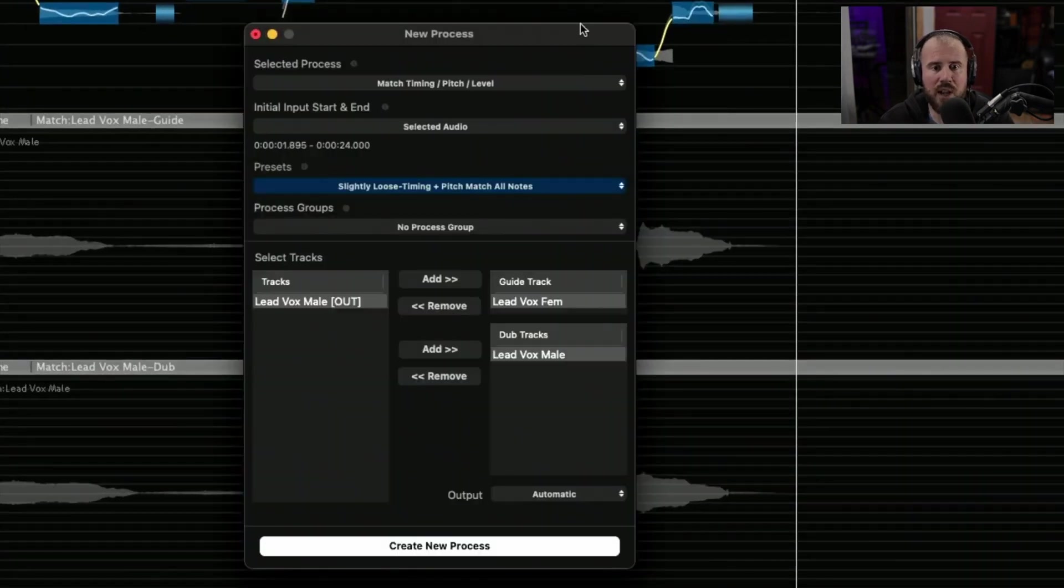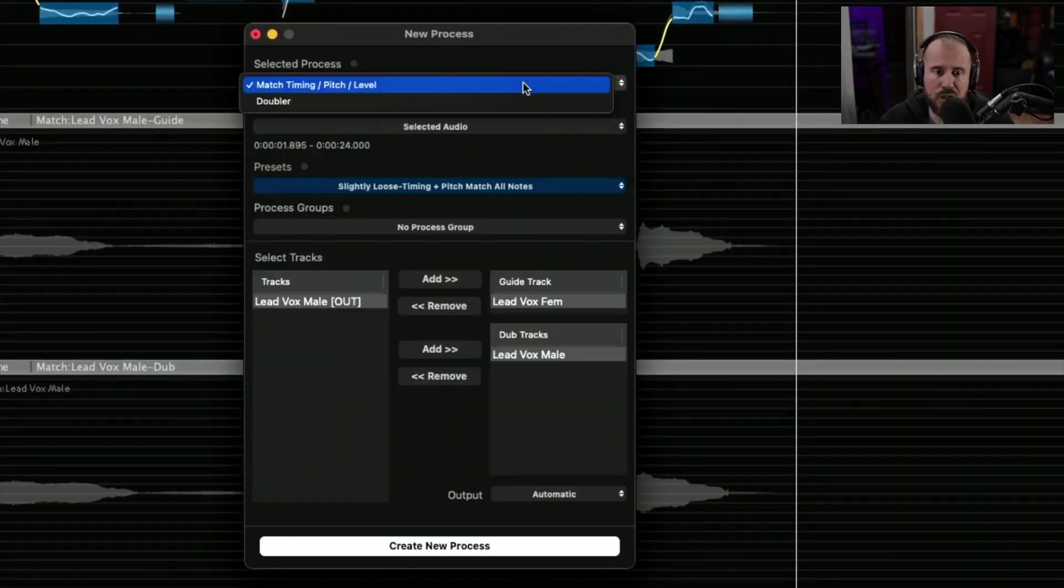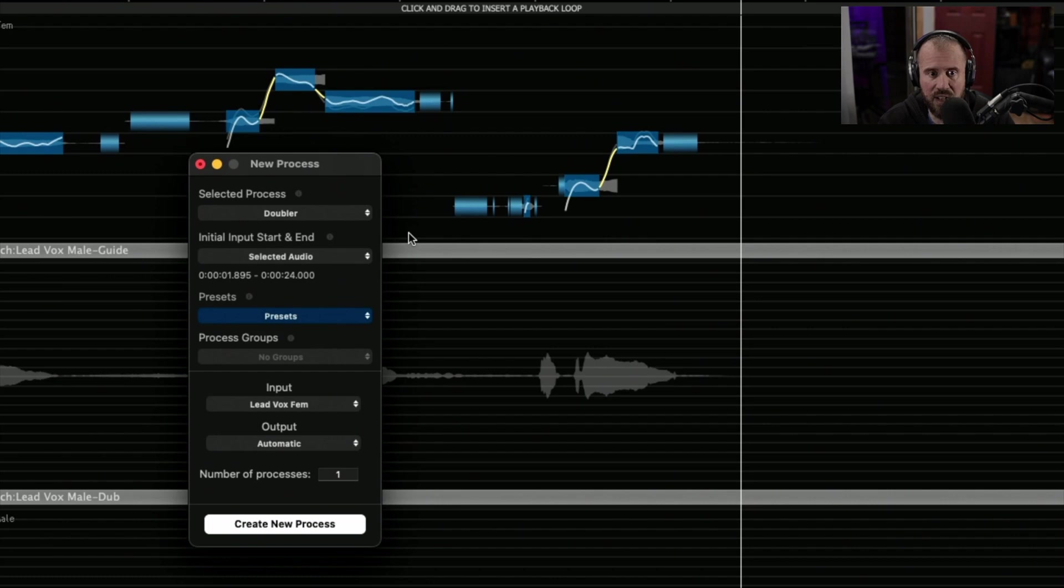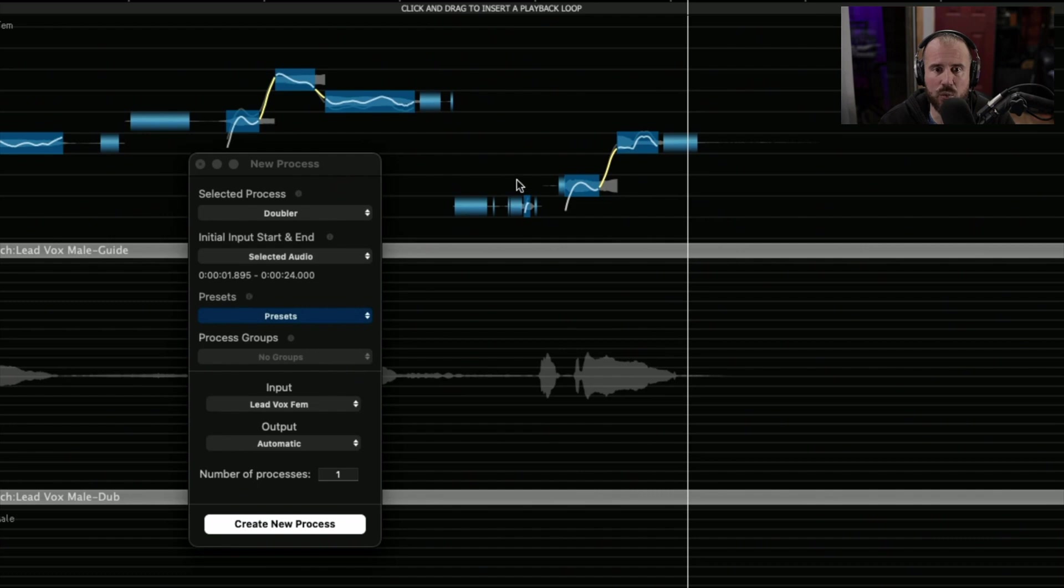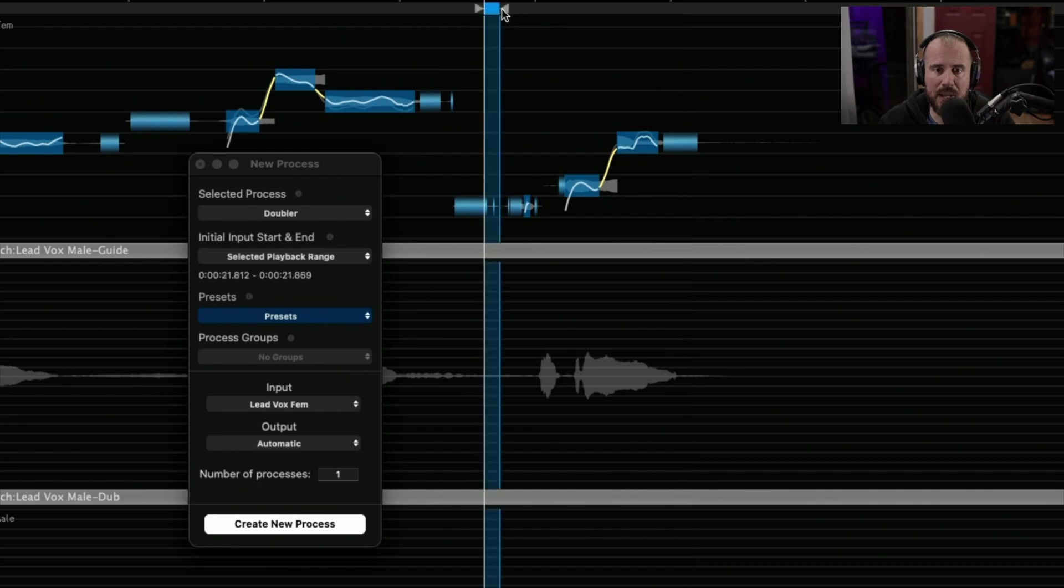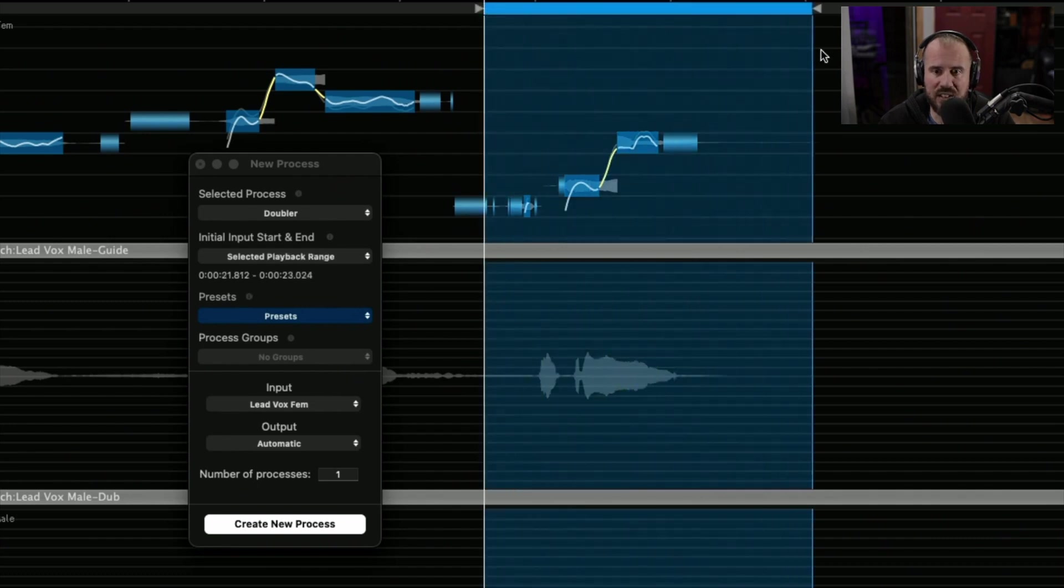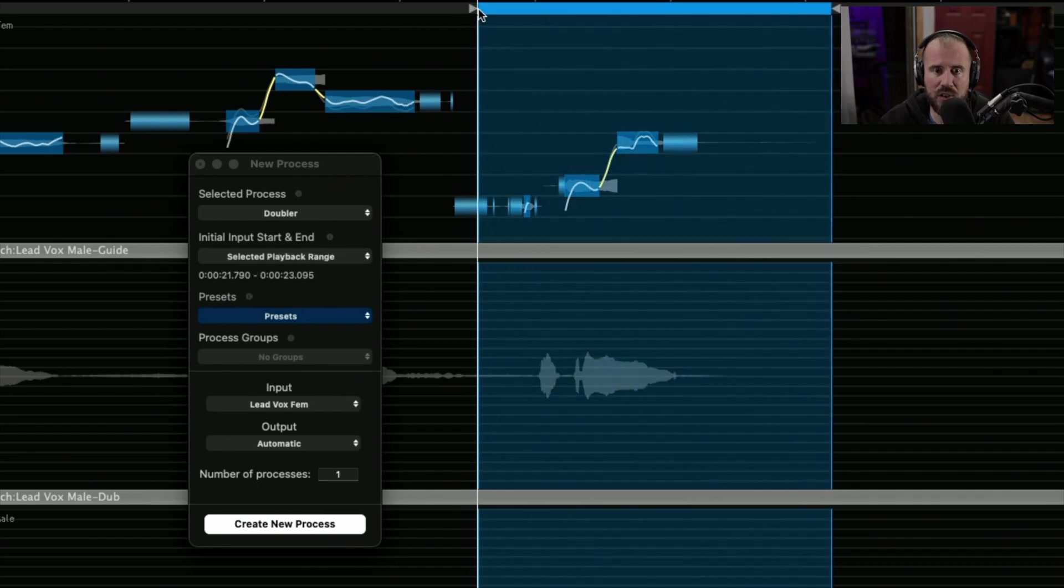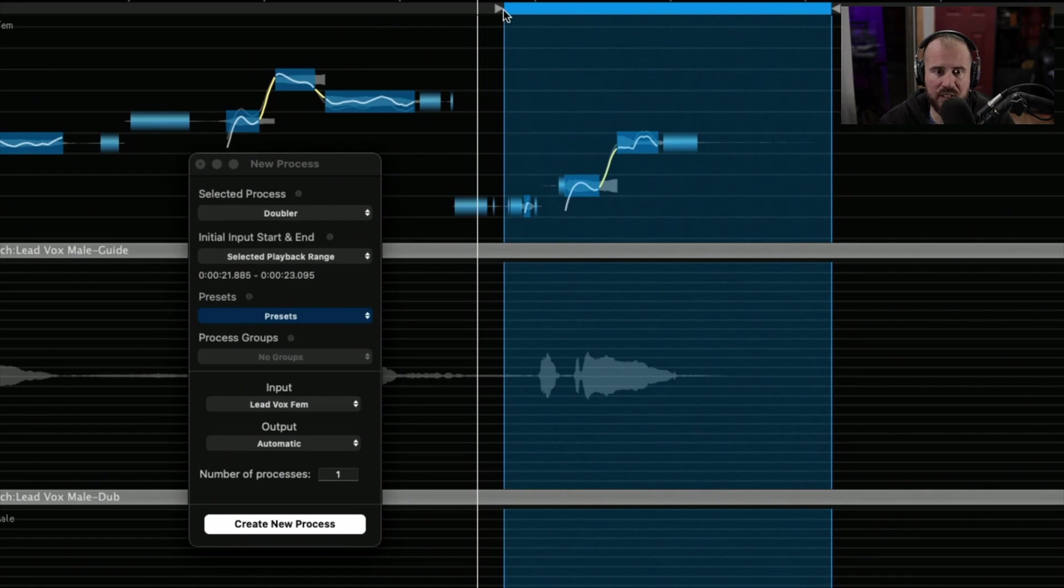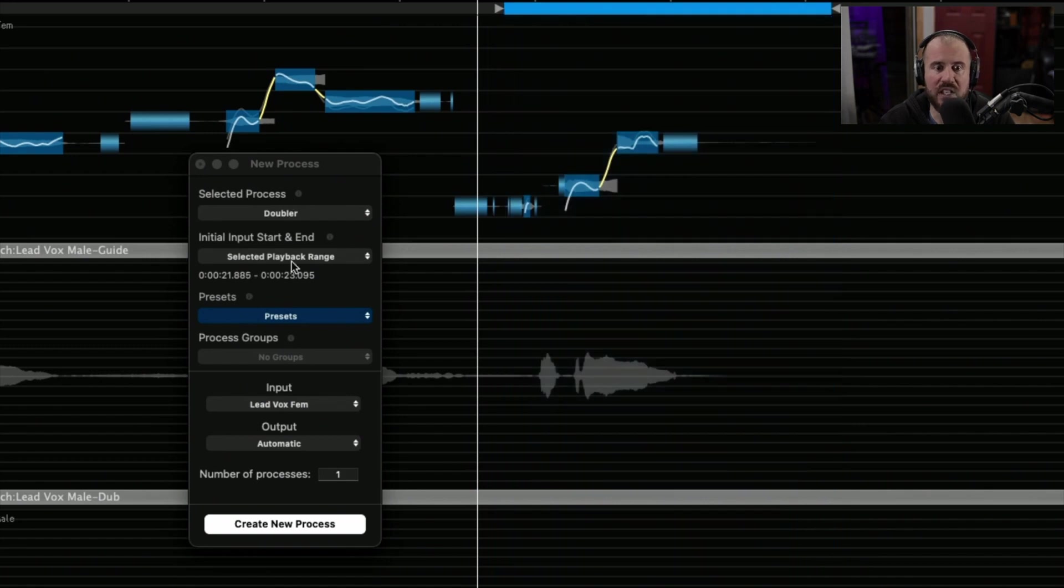We're going to call up the new process panel. But this time, instead of a match process, we're going to choose a doubler. We don't need it to happen across the whole audio file, just across this one section. So I'm going to make a highlighted selection right across here. Notice that as I make the selection, it changes the input start and end time.